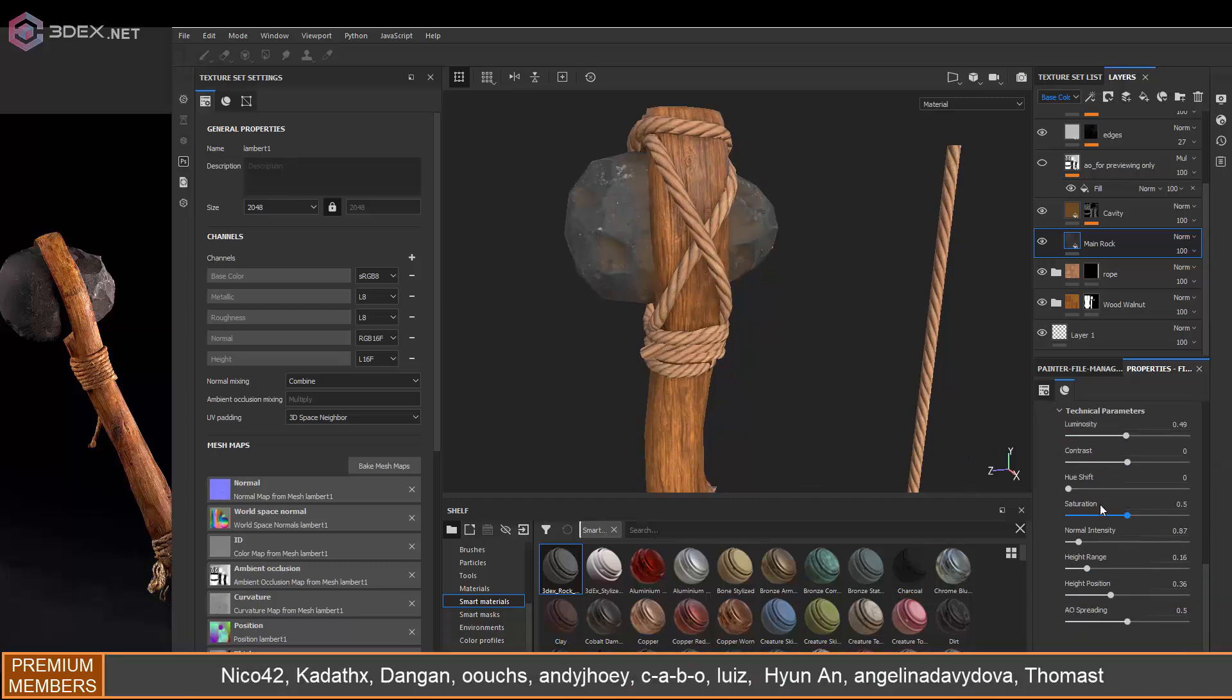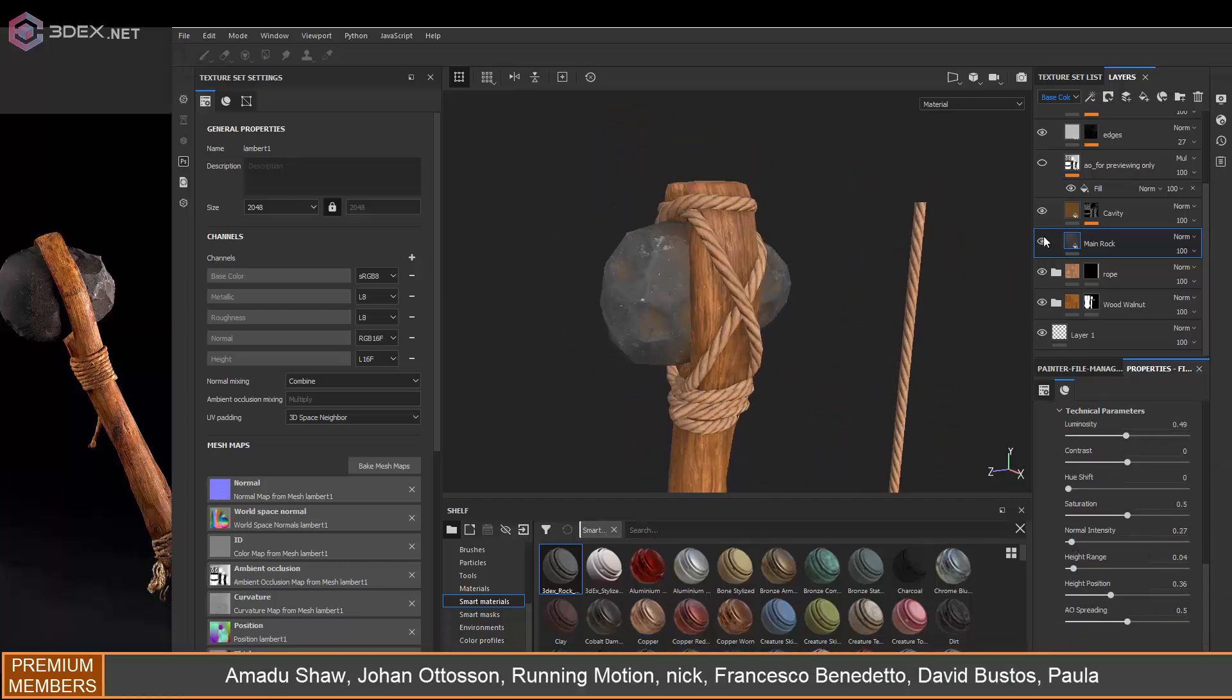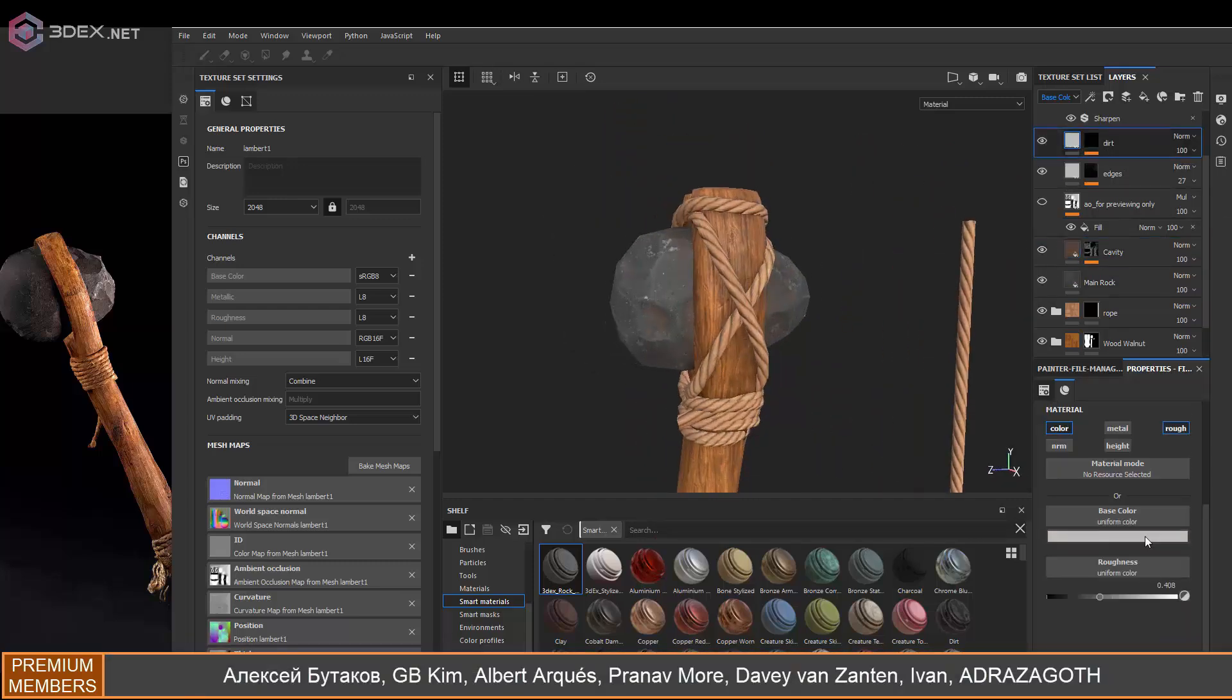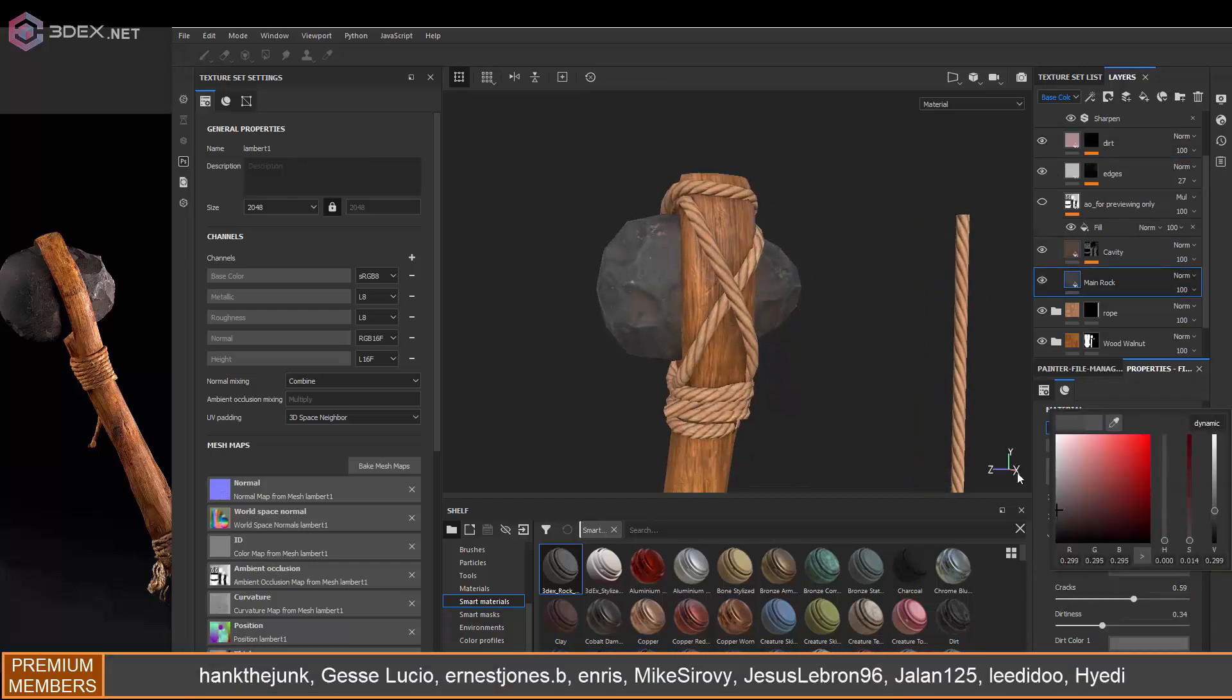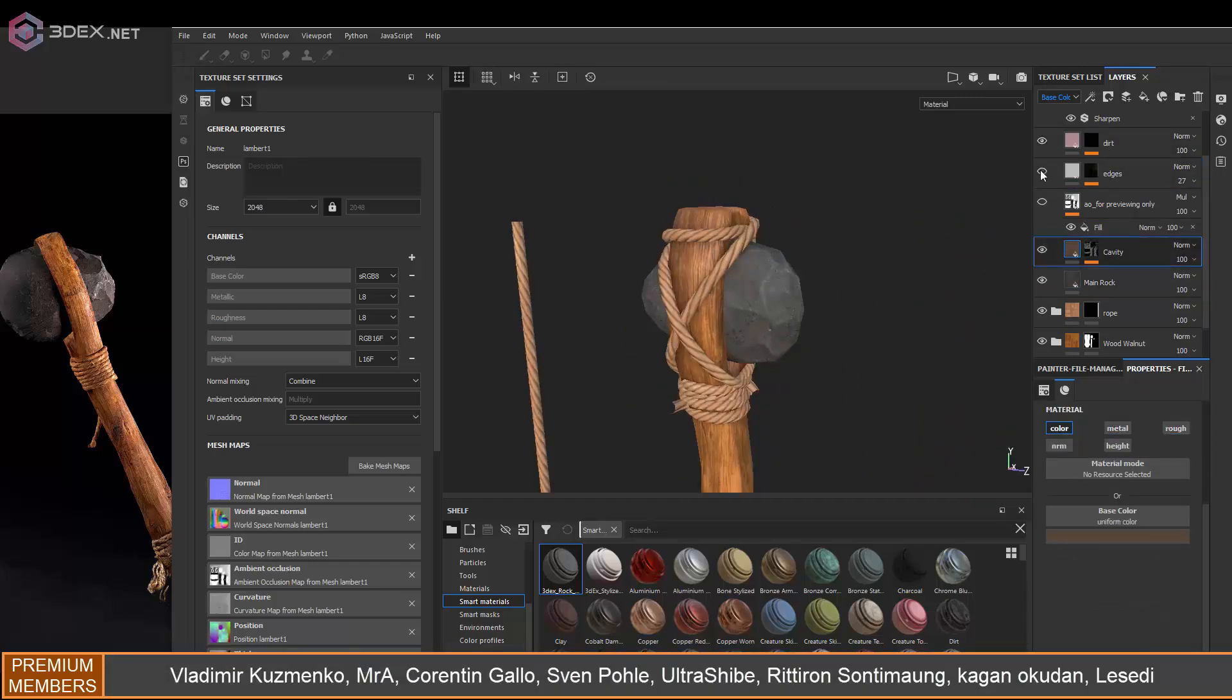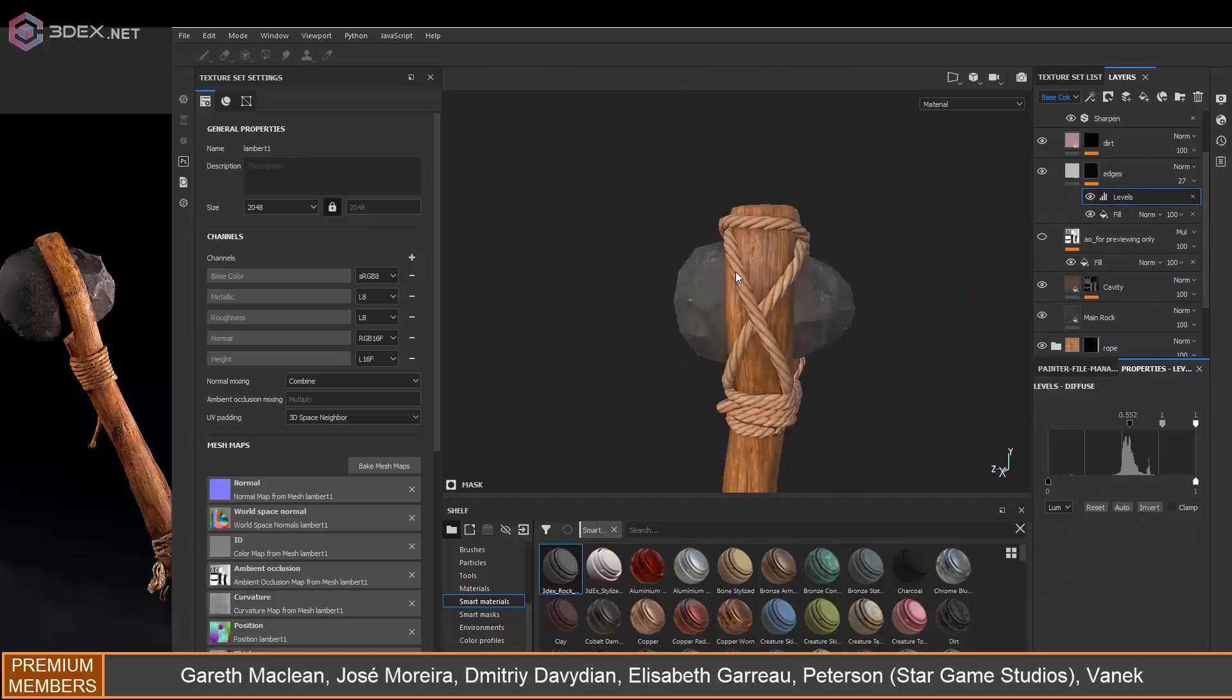Like I said, if you have access to this material or don't want to use it, you can just use the concrete one that comes with Painter. You will have to change some of the settings and probably add a roughness map on top.